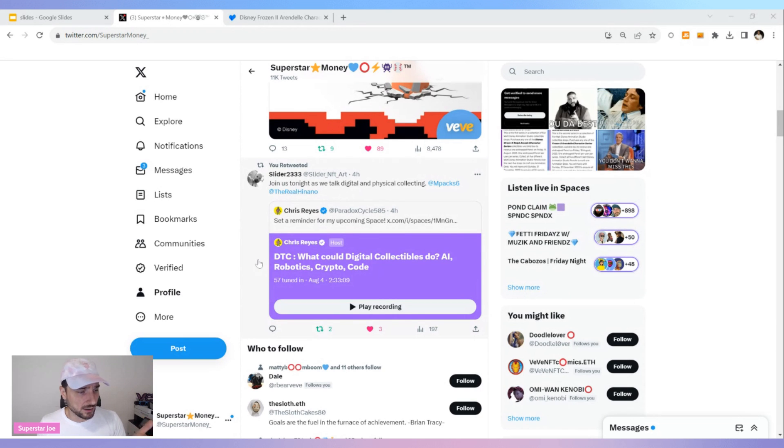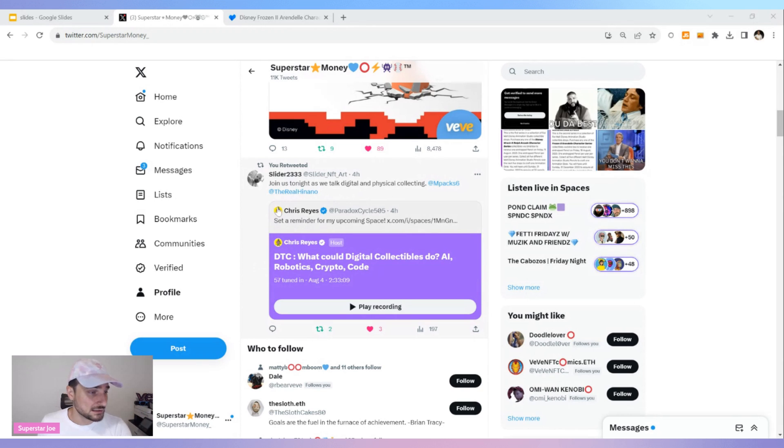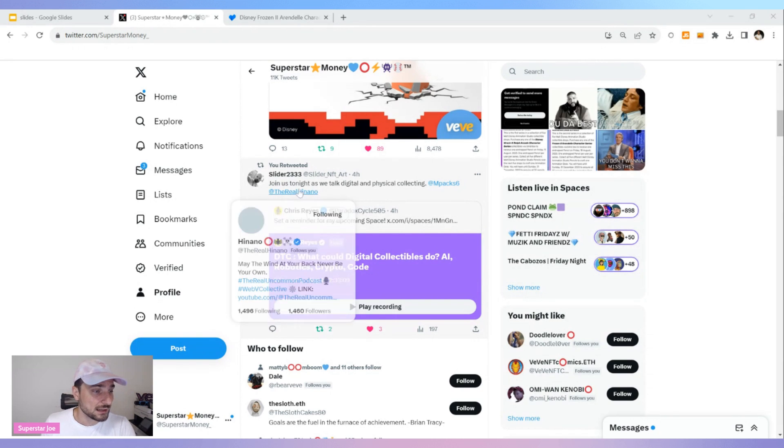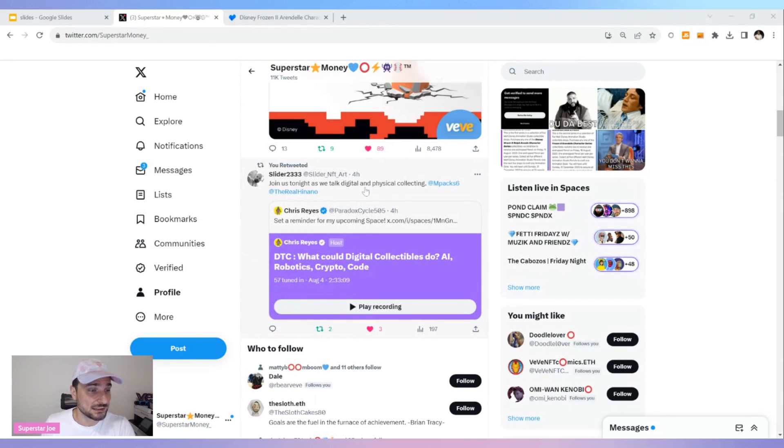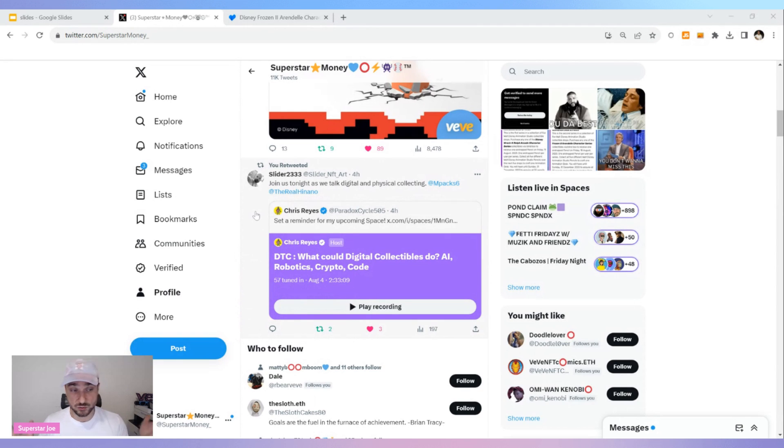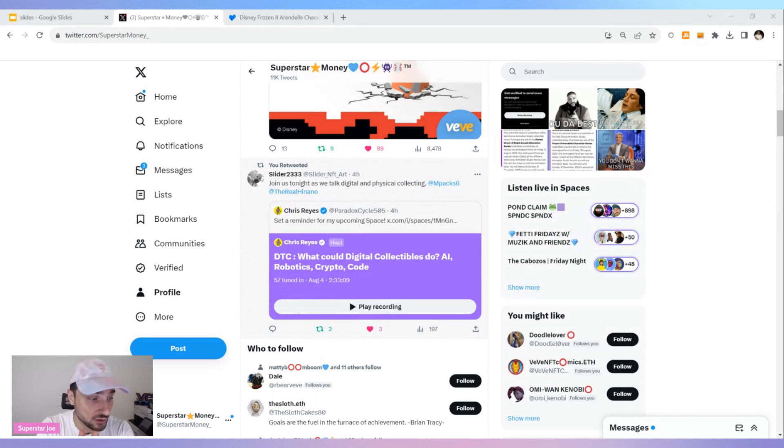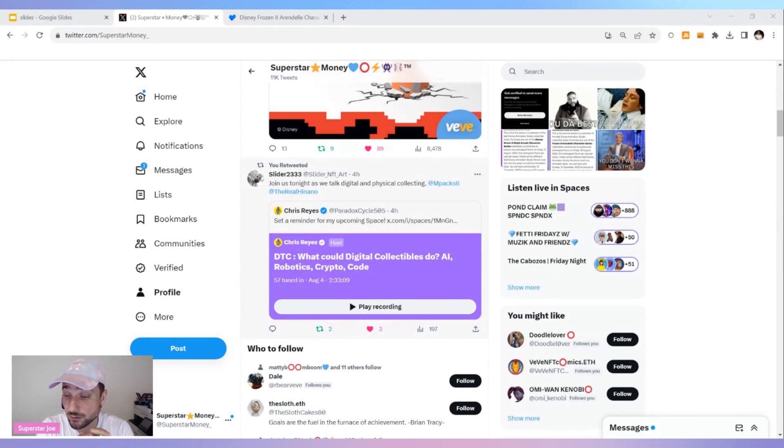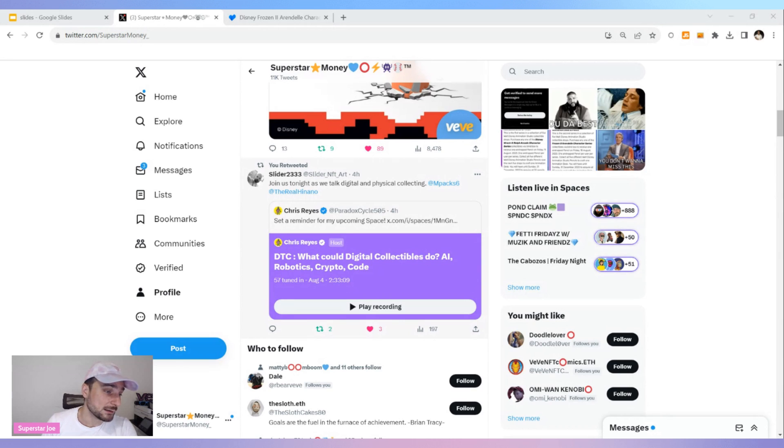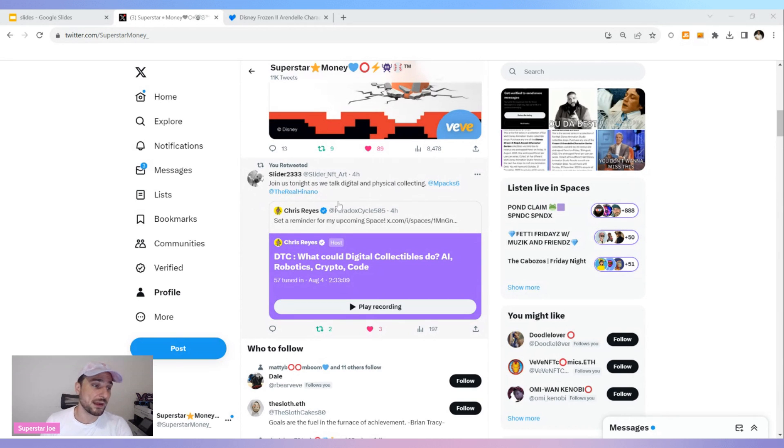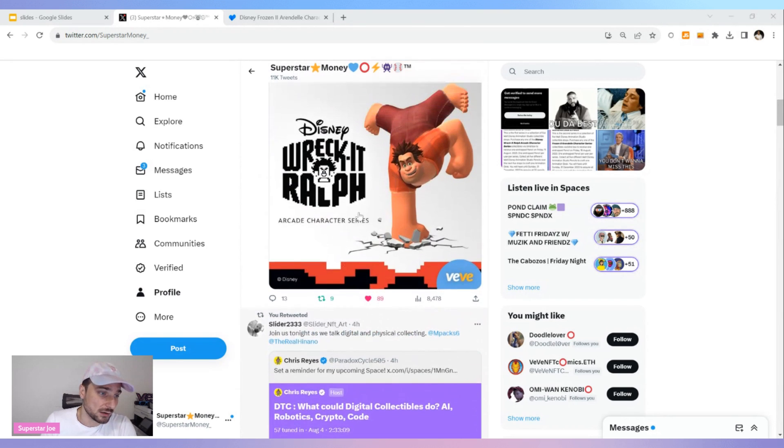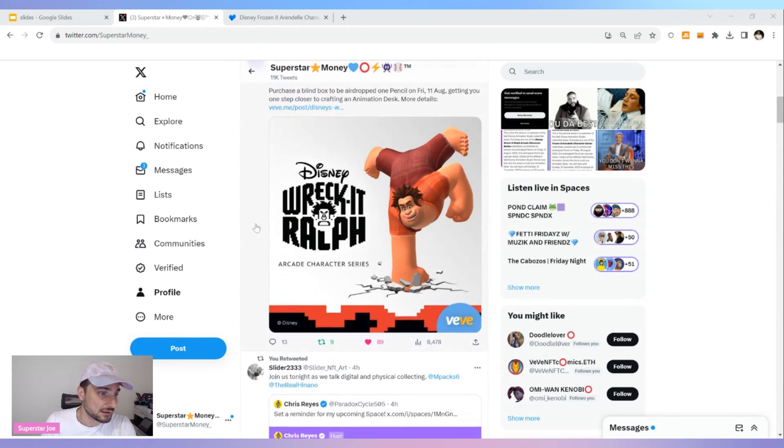Looks like there is a new podcast. I'm not familiar with this one, Chris Reyes, but Slider is shouting it out, and Slider is a great friend of the channel. So join us tonight as we talk digital and physical collecting with MPAX and Real Henano. Two great friends of the channel as well. We're on this space. I have to go check it out and play that recording. Two and a half hours. Looks like they had a lot of fun. So shout out to Chris Reyes, shout out to Slider2333, shout out to MPAX, and shout out to Real Henano. All great people in the space.